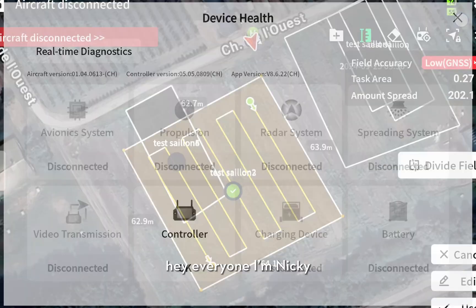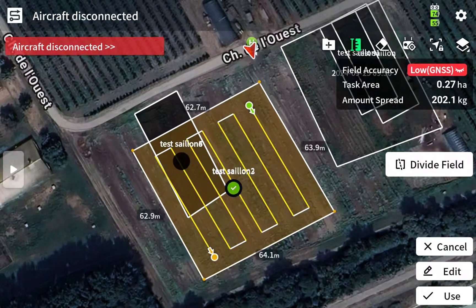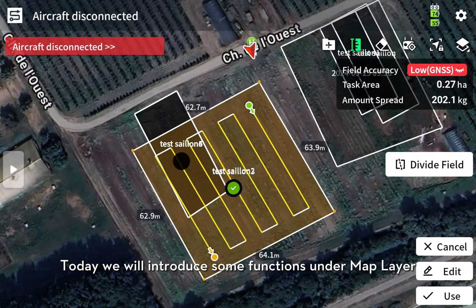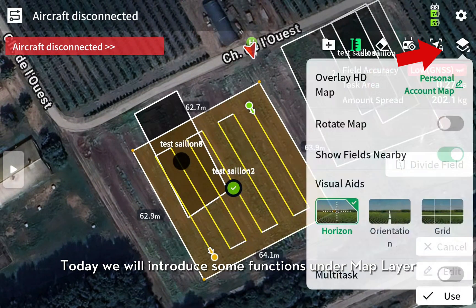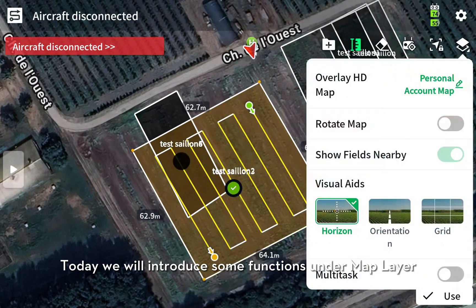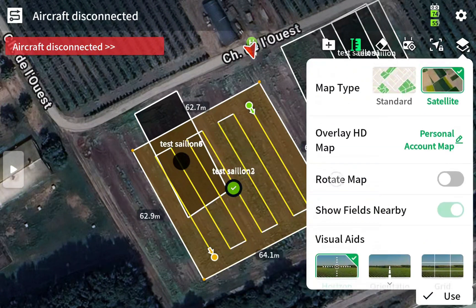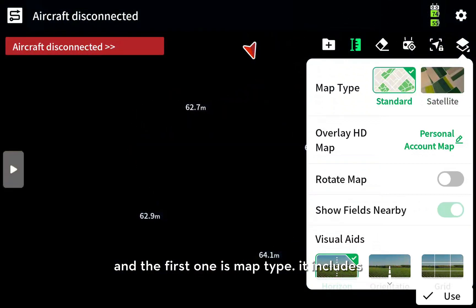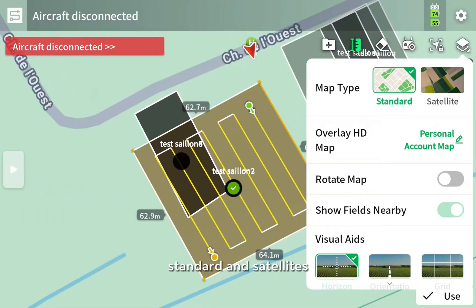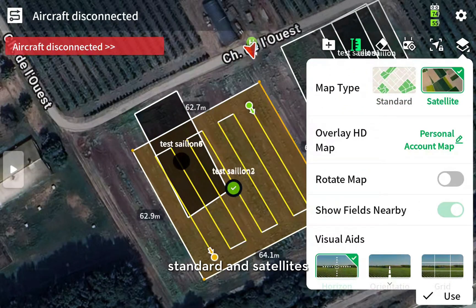Hey everyone, I'm Nicky. Today we will introduce some functions on the map layer. Here are some new functions in T50 now. The first one is map type — it includes standard and satellite. Generally we will use satellite.